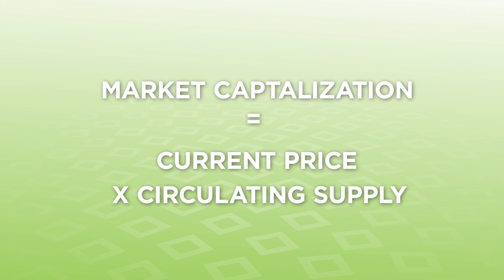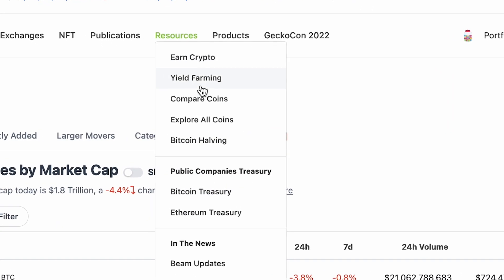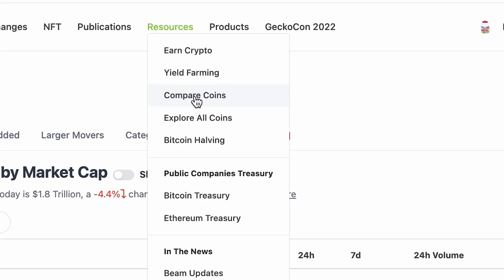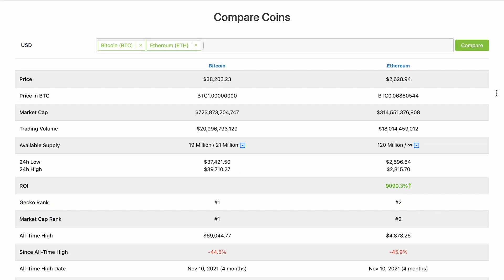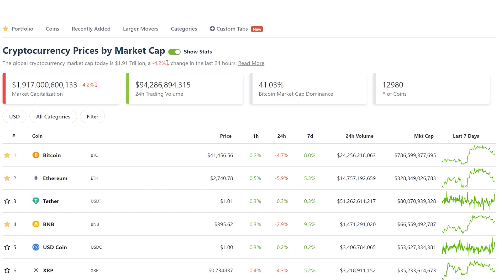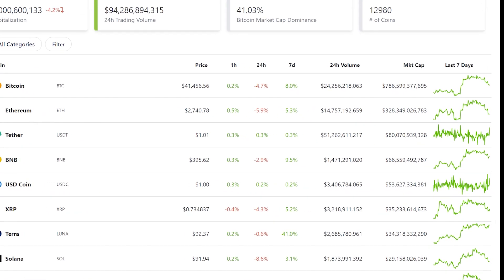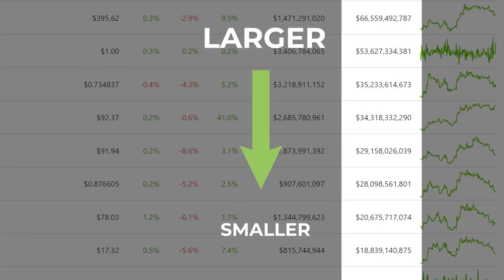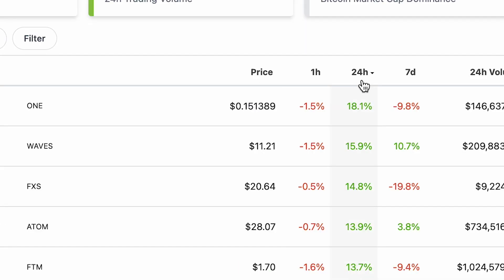Crypto investors generally use market cap to determine the valuation of a crypto coin. It's also a common practice to compare the market cap of two similar coins to determine the potential growth of a smaller coin. You can use a compare tool to help you compare market data for different coins. By default, the crypto price table is sorted based on the descending order of market cap value.